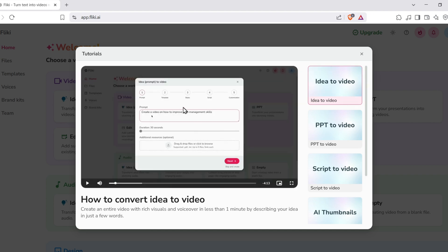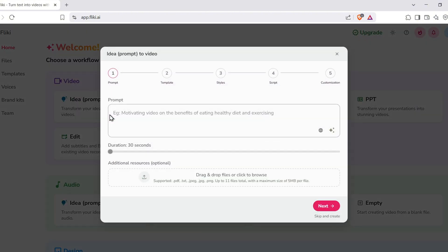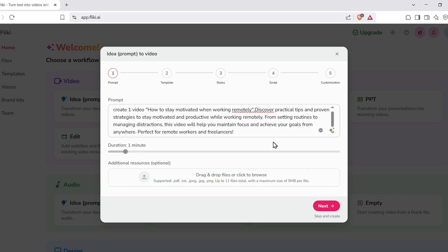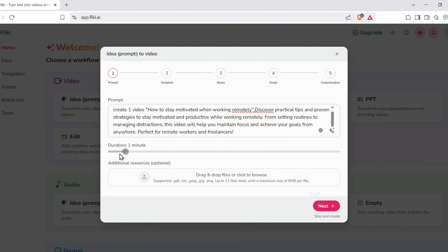Let's start by creating a video from an idea. Click Video from Idea, and now just type the topic or concept you want your video to be about. Let's say, how to stay motivated while working from home. You'll also be asked to choose the video's duration. Remember, for the free plan, videos must be under one minute. So go ahead and pick something like 30 or 45 seconds.